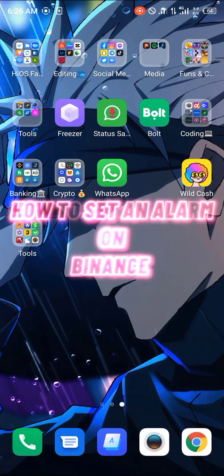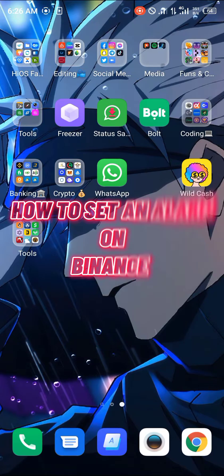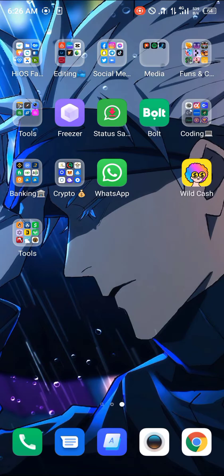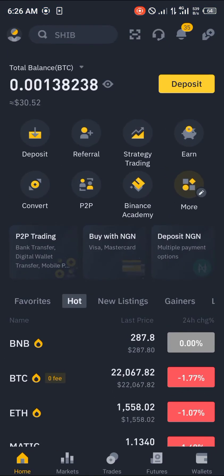Hello guys and welcome to another quick video. In this video I'm going to be showing you how you can actually set an alarm on the Binance application step by step. Our first step is opening up the Binance app — you'll head over to the P2P section right here.